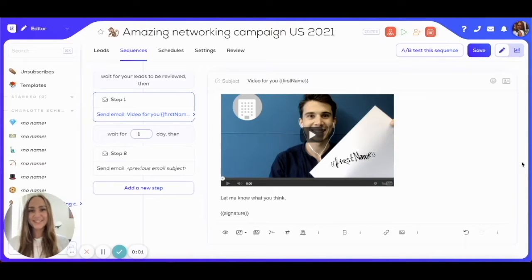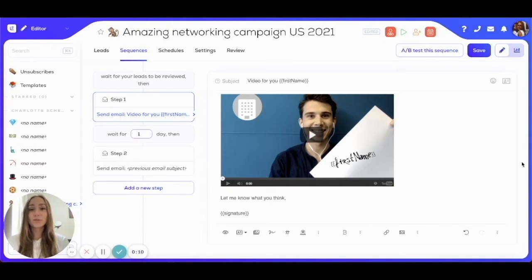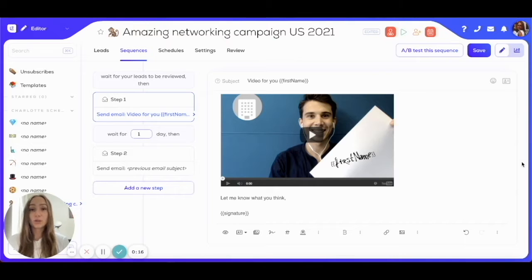Hey Lumblisters! Just a really quick video to show you everything there is to know about unsubscribe links on Lumblist. It's very important to have one of those in all of your emails in order to make it easy for your prospects to opt out of your emailing sequences.